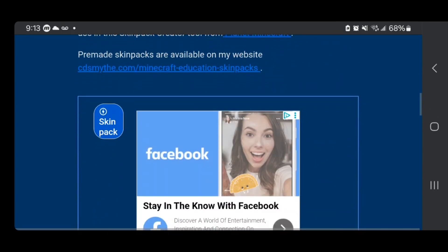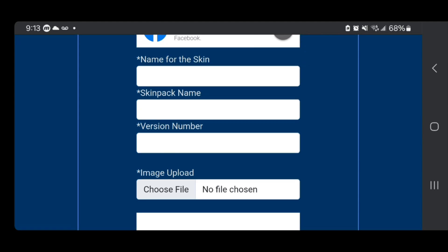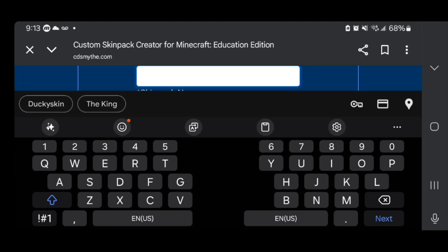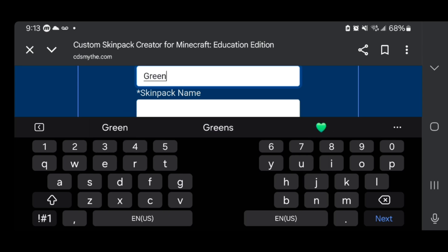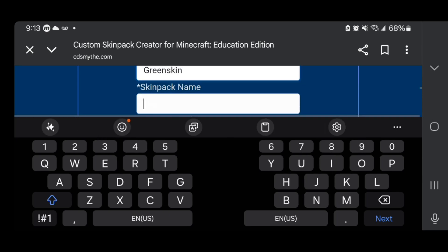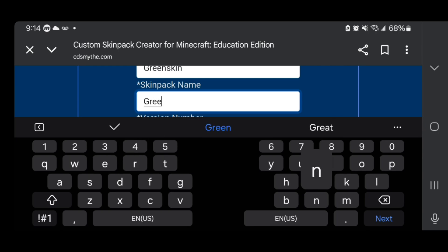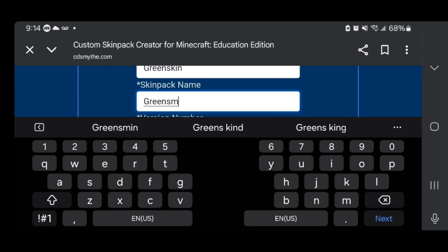Scroll down and you're going to get this right over here. You want to provide a name for your skin — for this video let's call it 'green skin.' Then you need to give your skin pack a name as well. Instead of just using a regular skin, it is going to turn it into a skin pack that you can upload to Minecraft Bedrock Edition. For the skin pack name you can name it whatever you want — I'm just going to call it 'green skin pack.'